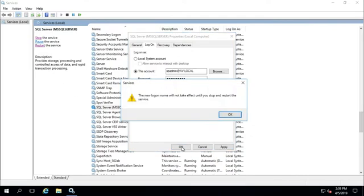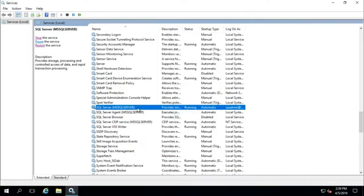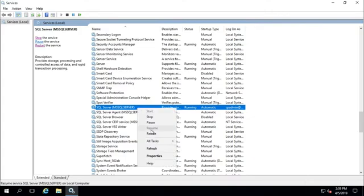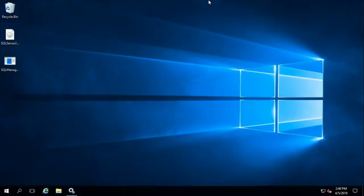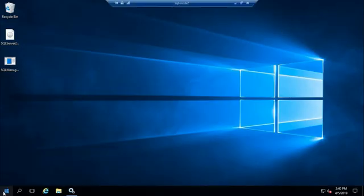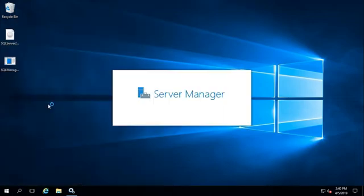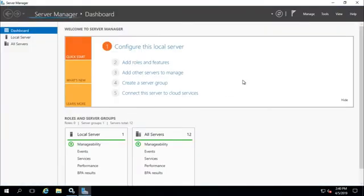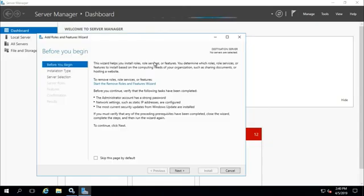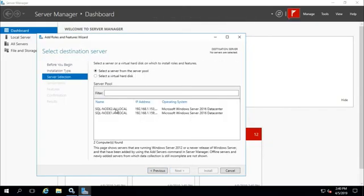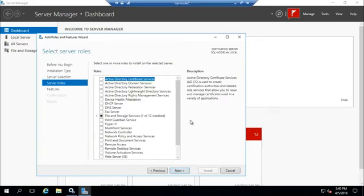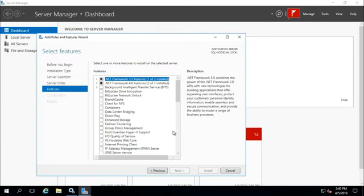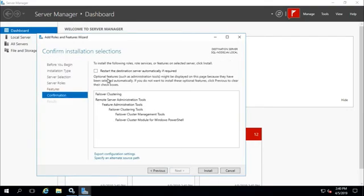Apply and OK, restart service. OK, service is restarted. Now in all servers go to Server Manager, add roles and features. Next, the feature is failover clustering. Next, and I will check restart the destination server automatically if required.